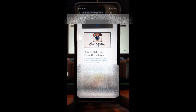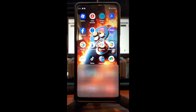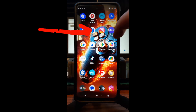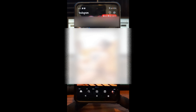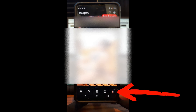What we need to do is go to our Instagram account. I'm going to do that here — tap it and open up your account, and then once you do that, go down to the bottom right.